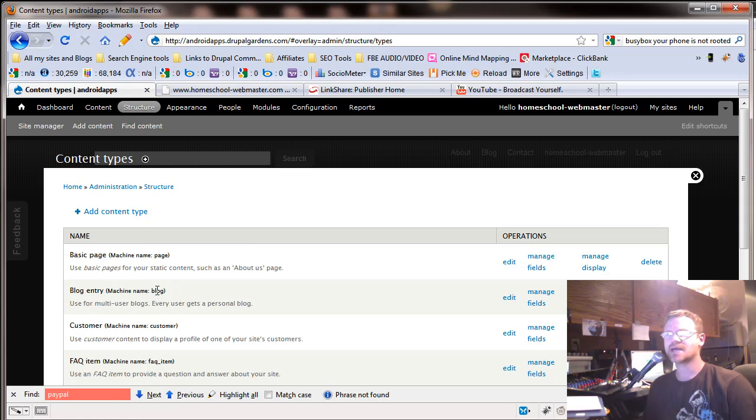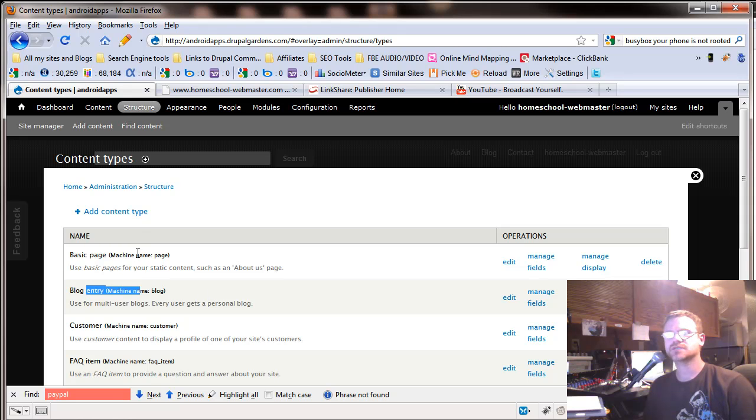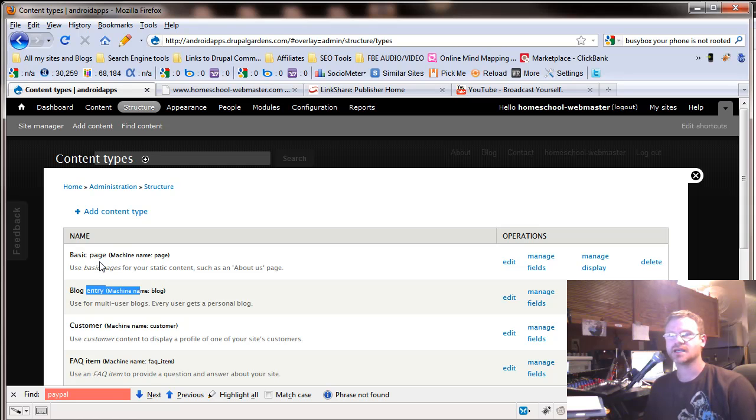You might be asking, why couldn't I use a basic page or a blog as the same thing? And let me give you one example to clear this up as to why it's so important to keep different content as a different content type.